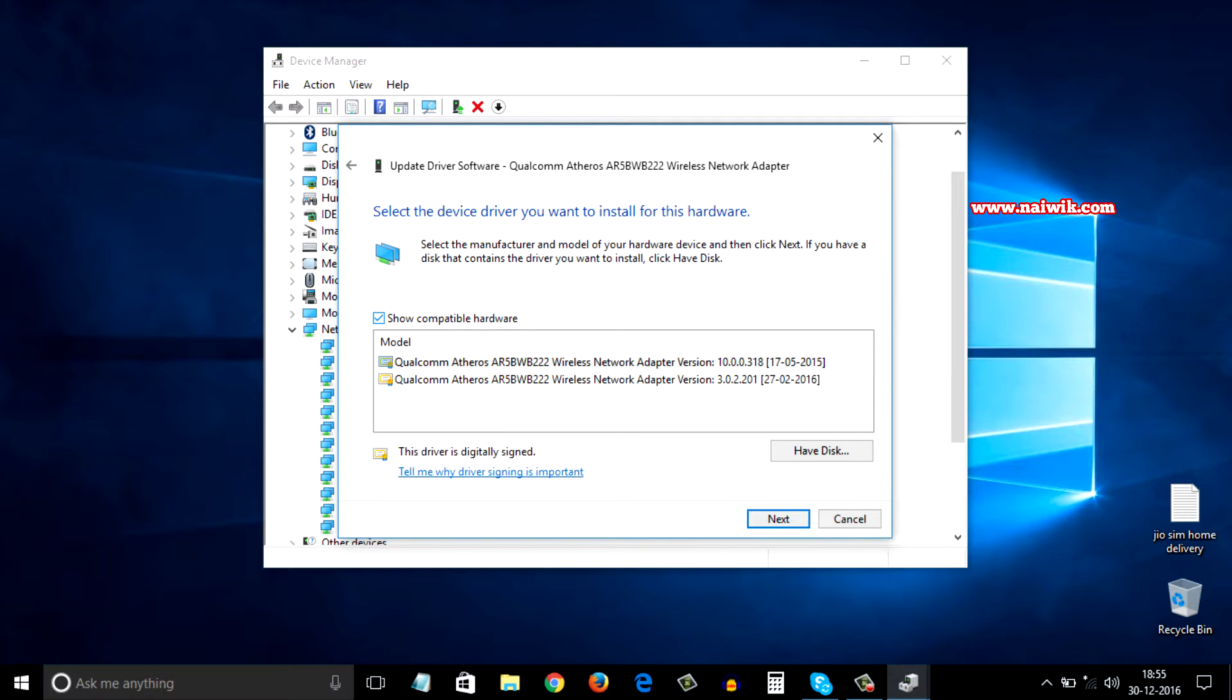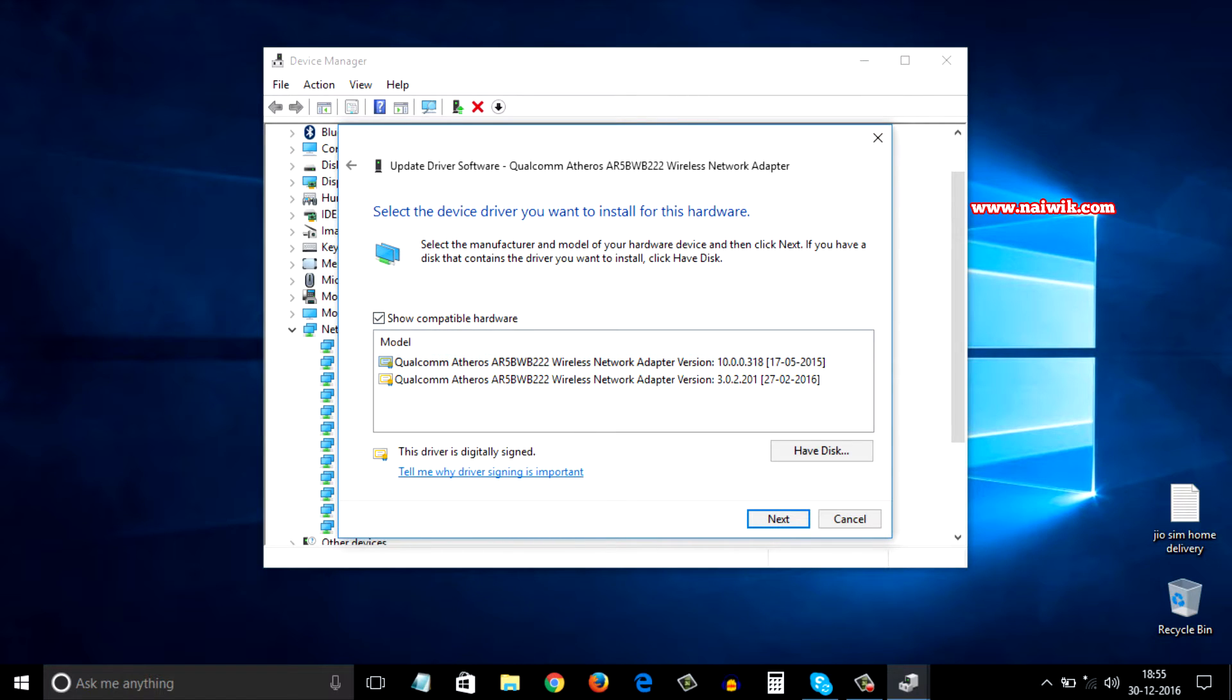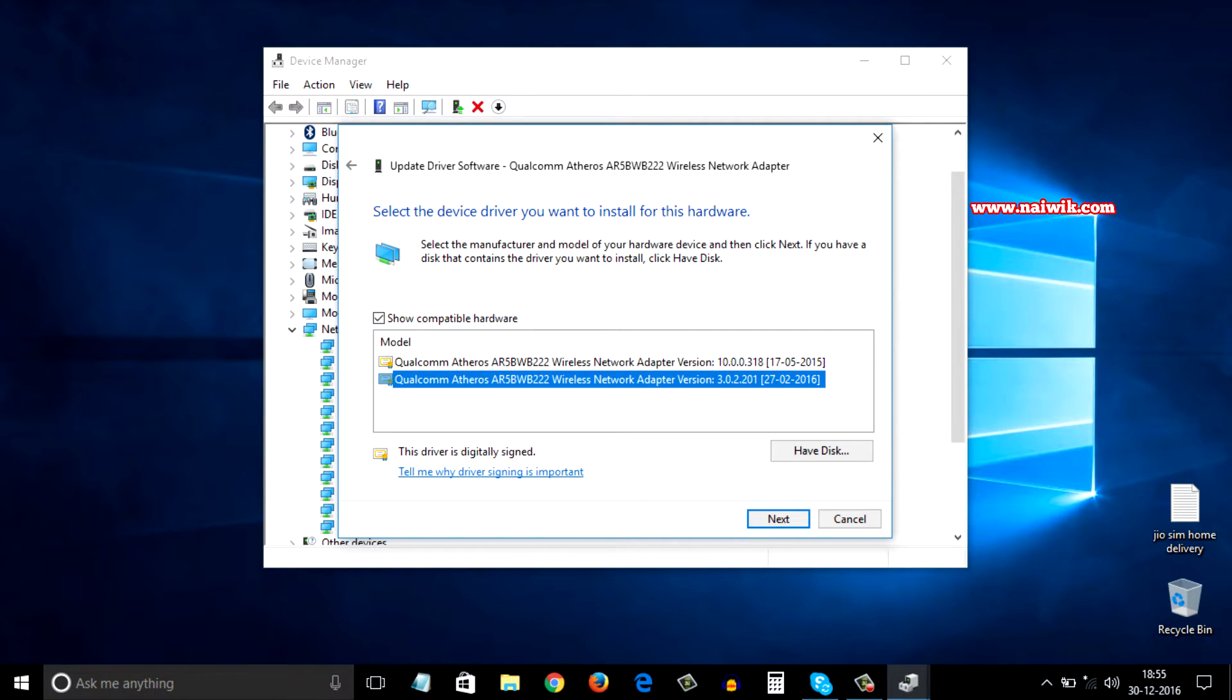You need to select this option if it is unchecked, show compatible hardware. From that you need to select any one driver and click on next.